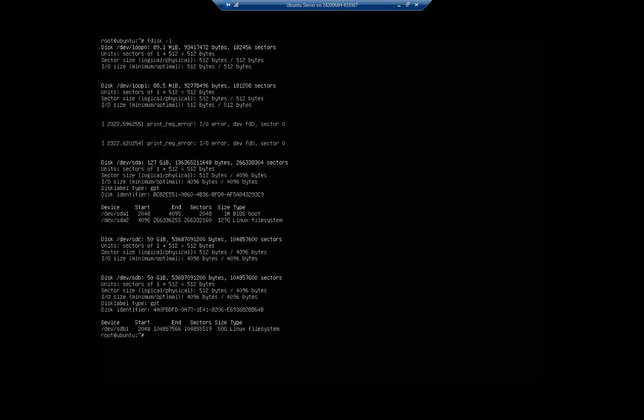So let's talk about how we would do this. I'm gonna do fdisk -L and that's gonna list all my drives. And you're gonna see that down at the bottom /dev/sdb, this is the one we did earlier, now has a partition on it that's no longer available, but /dev/sdc still has nothing on it.